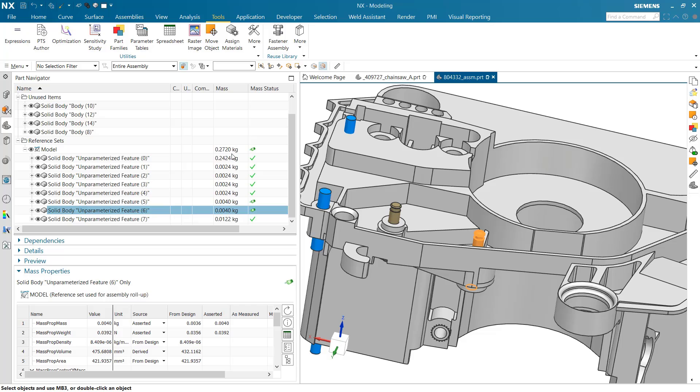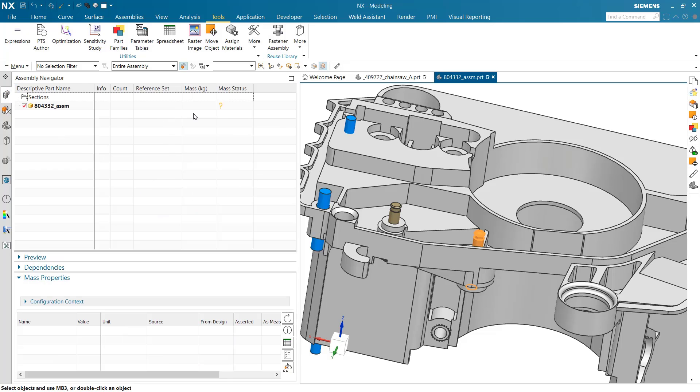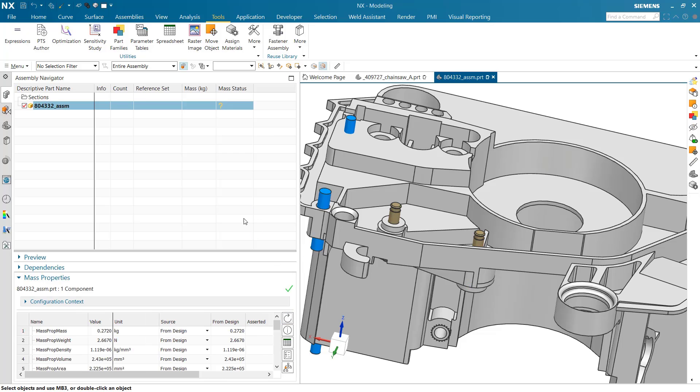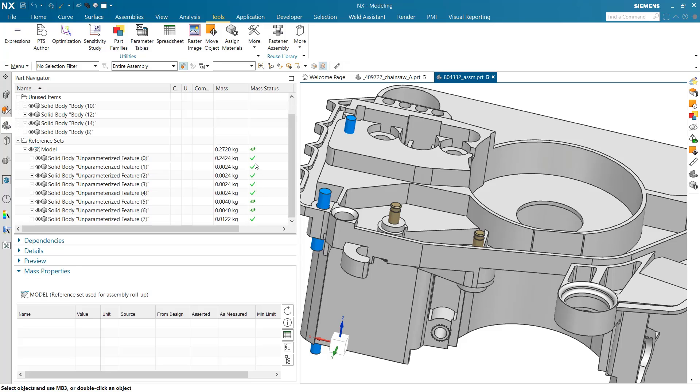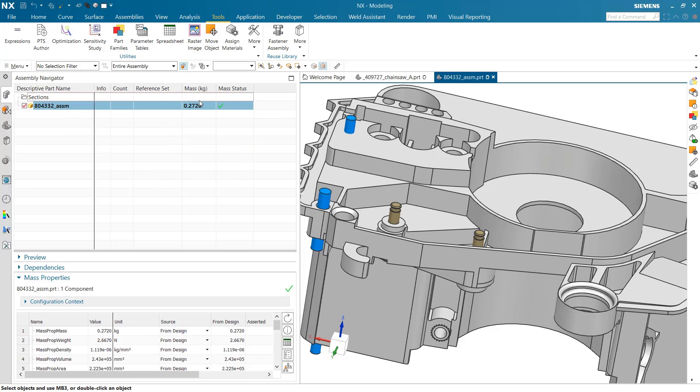Similarly, if we come back over to the assembly side here, we've got our rollup. This guy is picking up now the individual assertions and measurements that are coming from the bodies in there, ignoring the bodies that are not in the model reference set, to give us a good number that we can use in our assembly rollup. Again, diving one level deeper, this is our component properties.